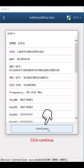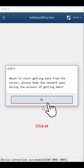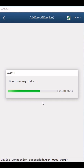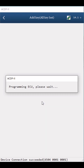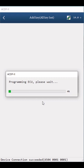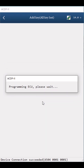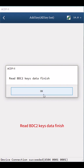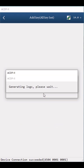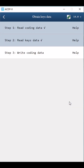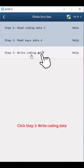Click Continue, then OK, then Continue. Read BDC2 Keys Data finished. Click OK twice. Click Step 3: Write Coding Data.